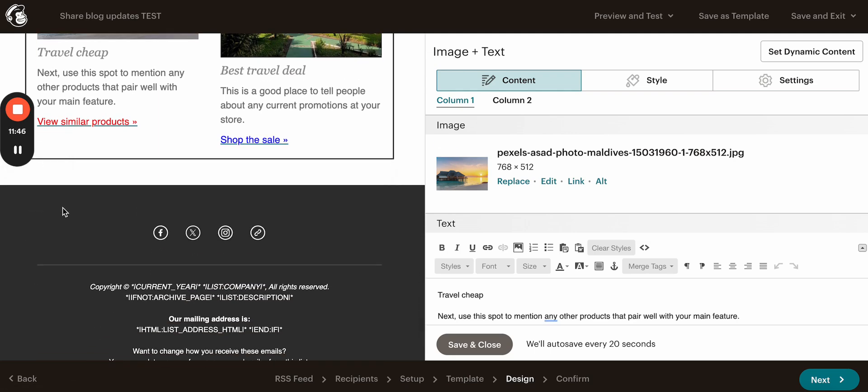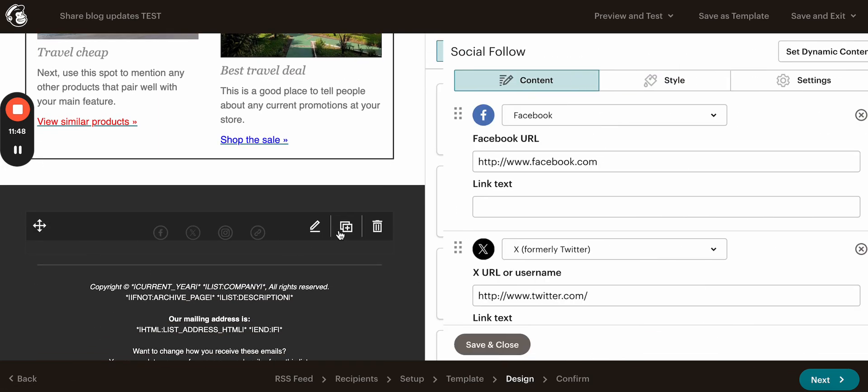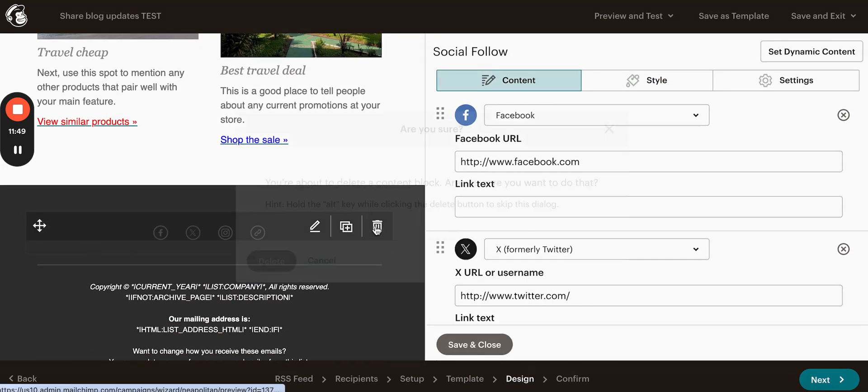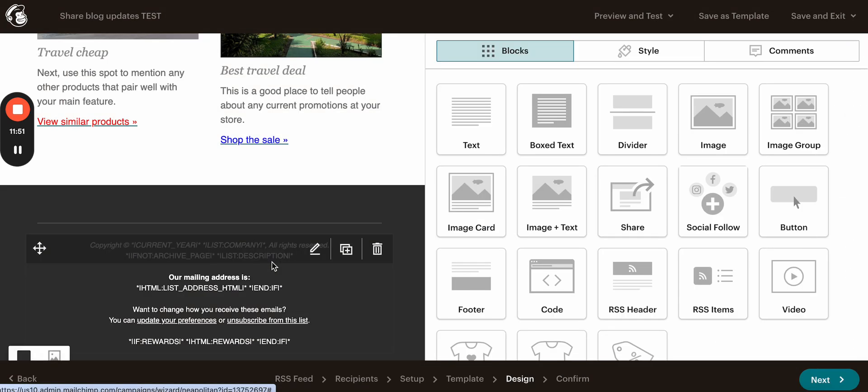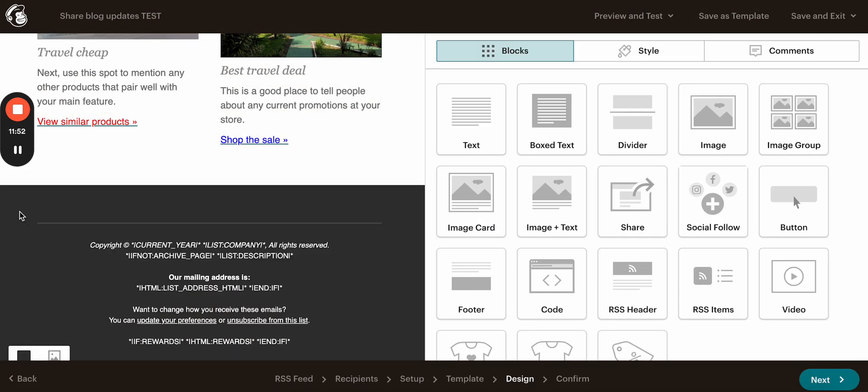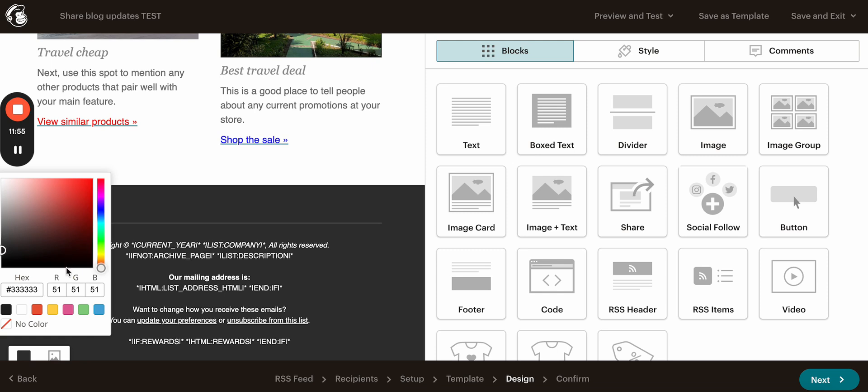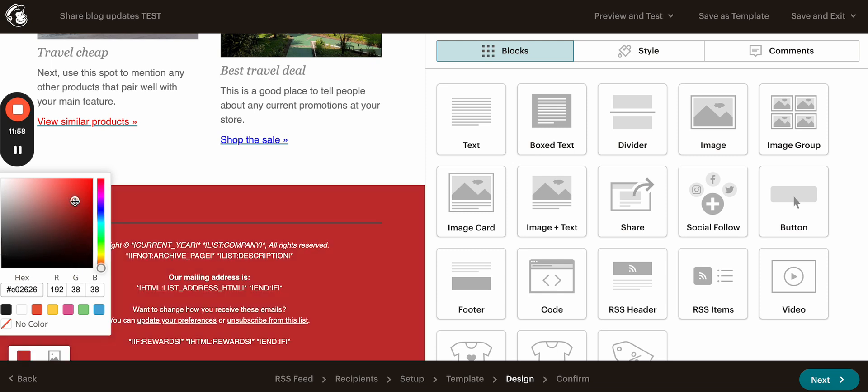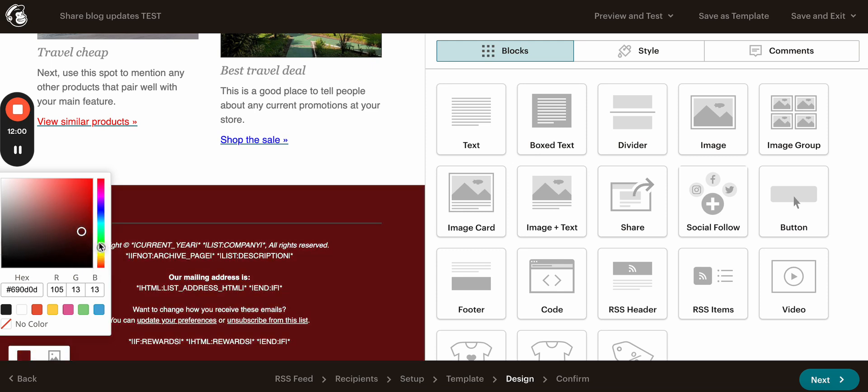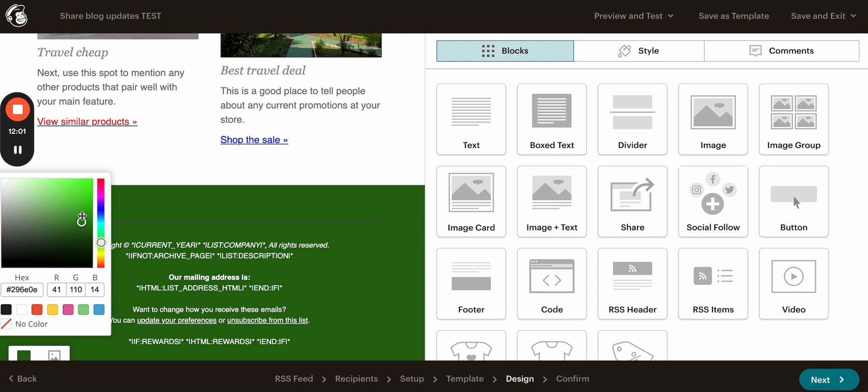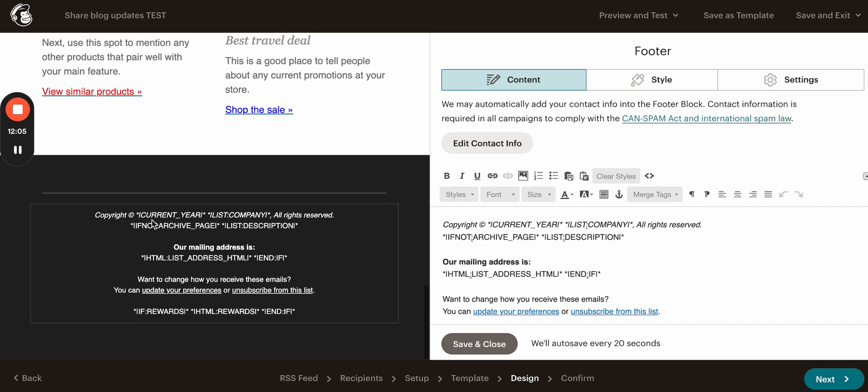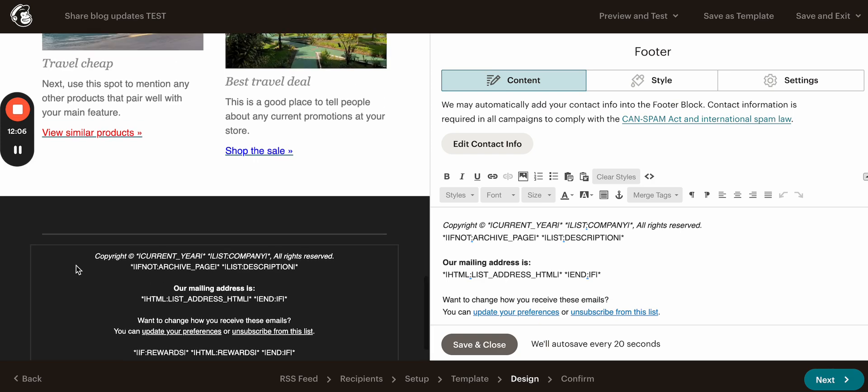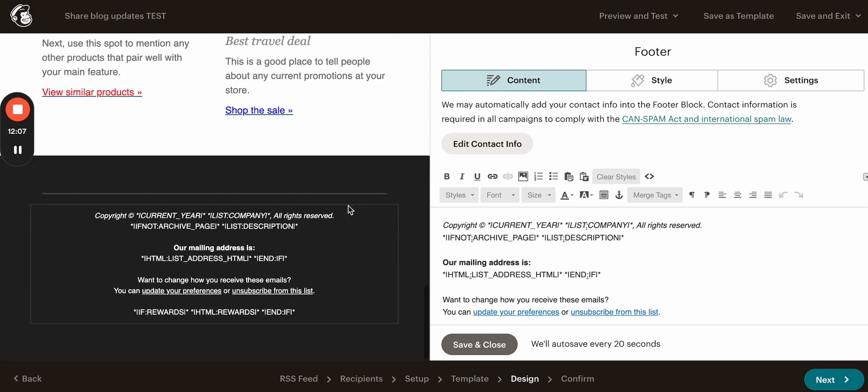Also you can edit the footer. Here I don't want to use social icons. So I'm going to delete that. We can also change the background of the footer section. So for example, you want it to be red. You want it to be different color. And we're going to just keep it as is.